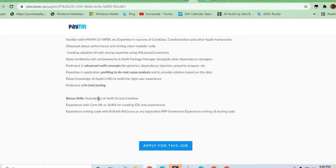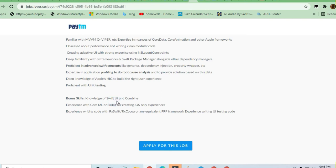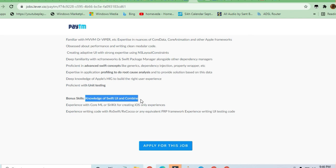won't be suitable because they need candidates who are very good in Swift UI and iOS. They will be hiring for that only. Knowledge of Swift UI and